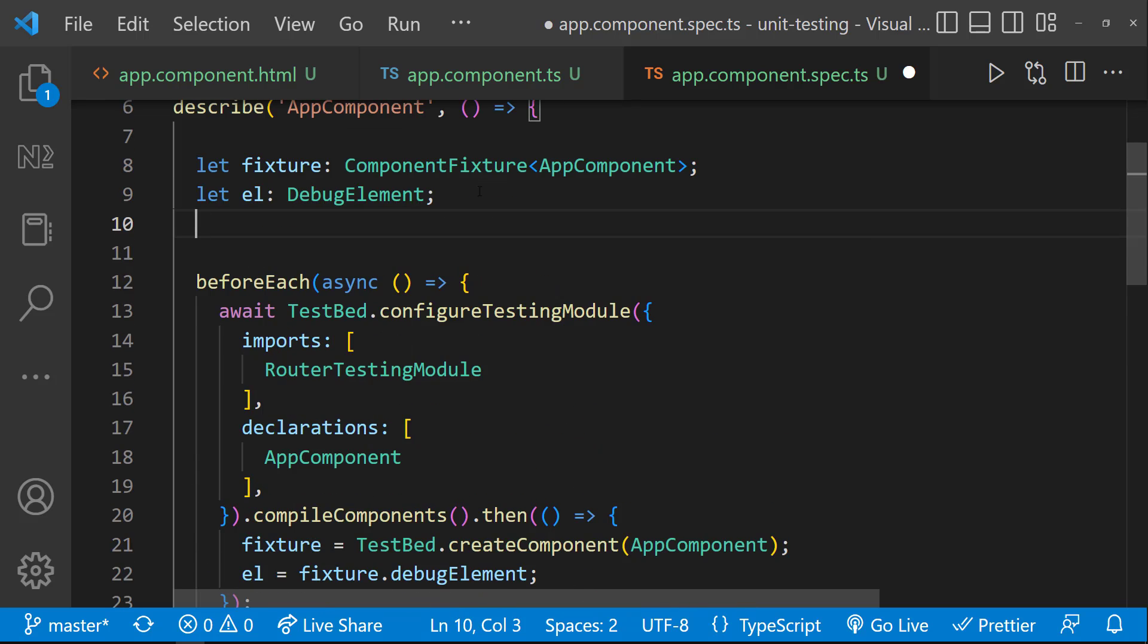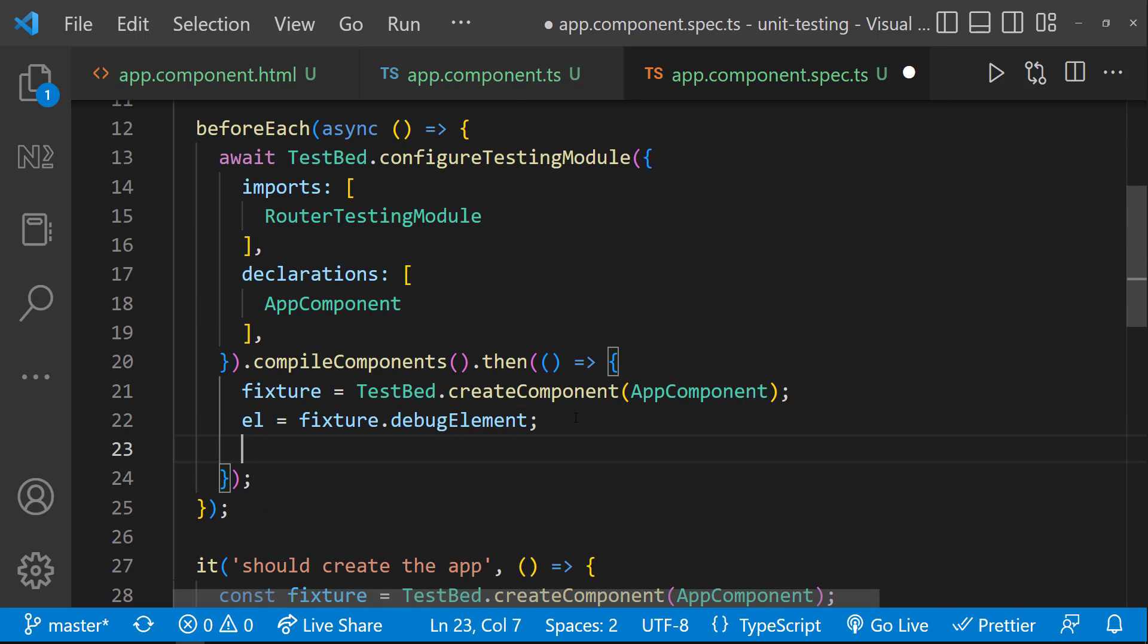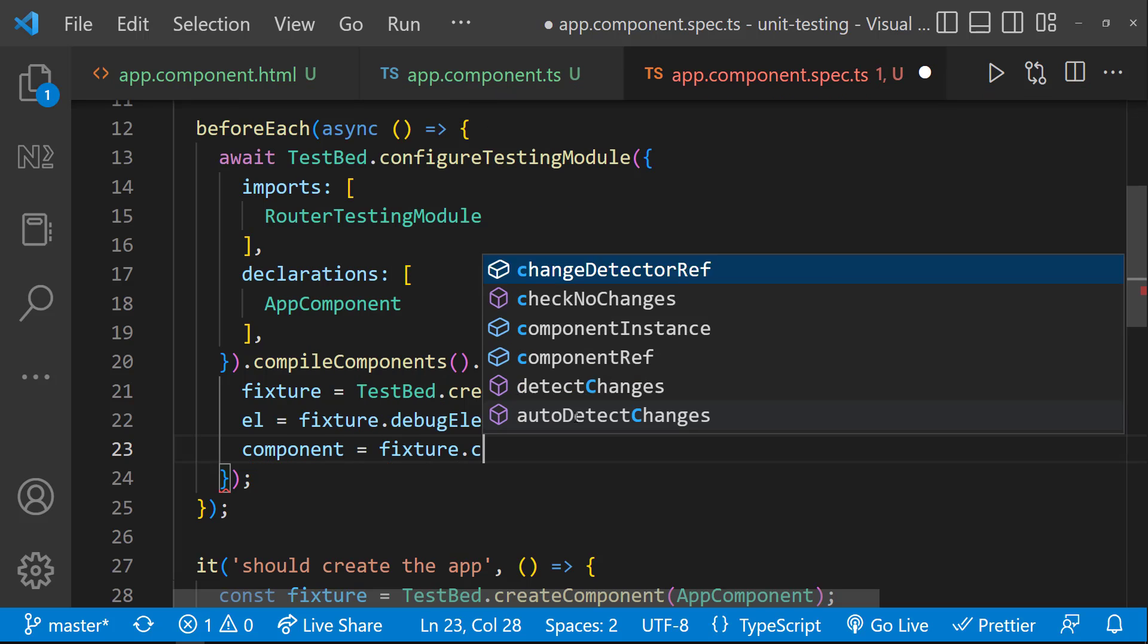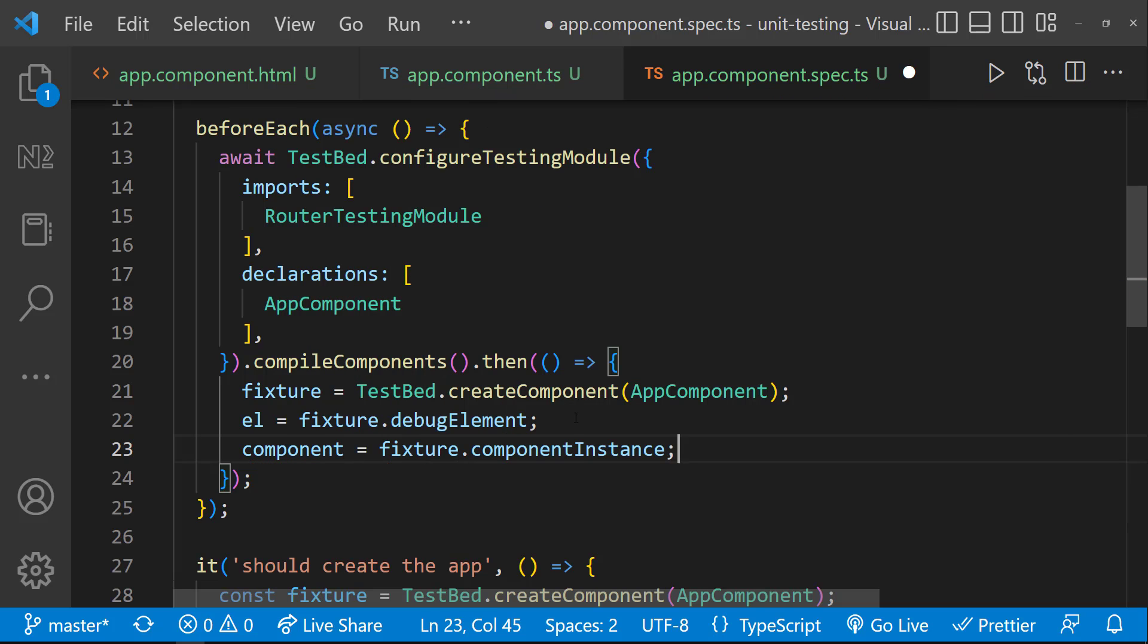Also, we need to create a component instance to initialize some of the values. So let's create a component variable and create an instance. Ok, our setup is ready.